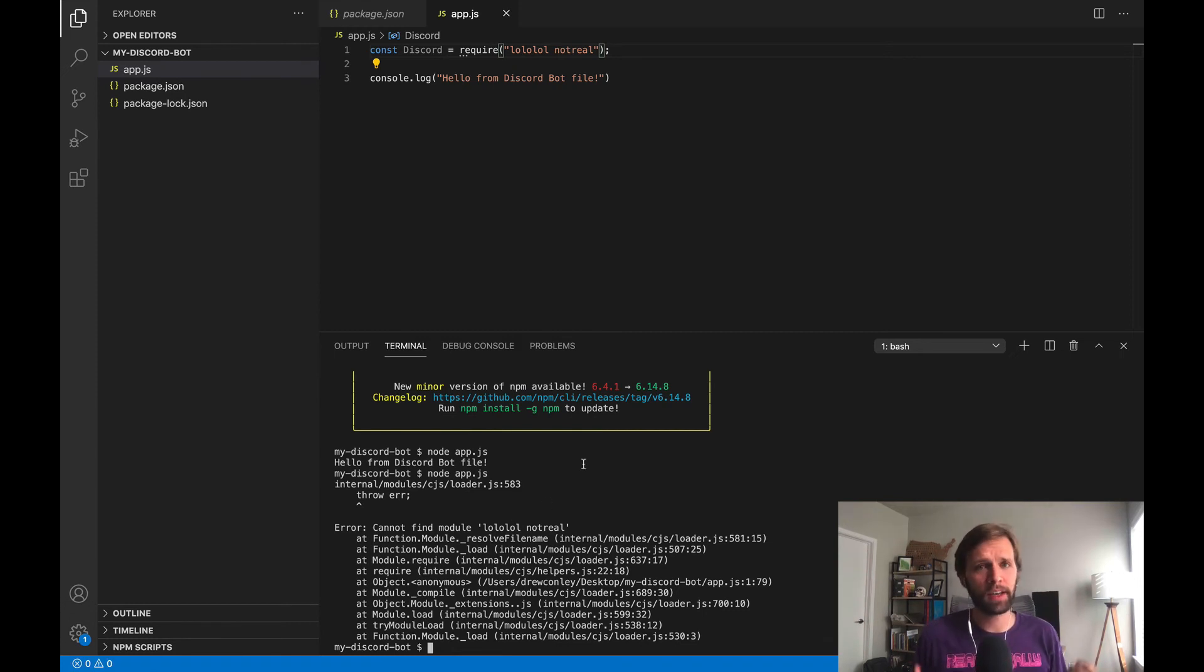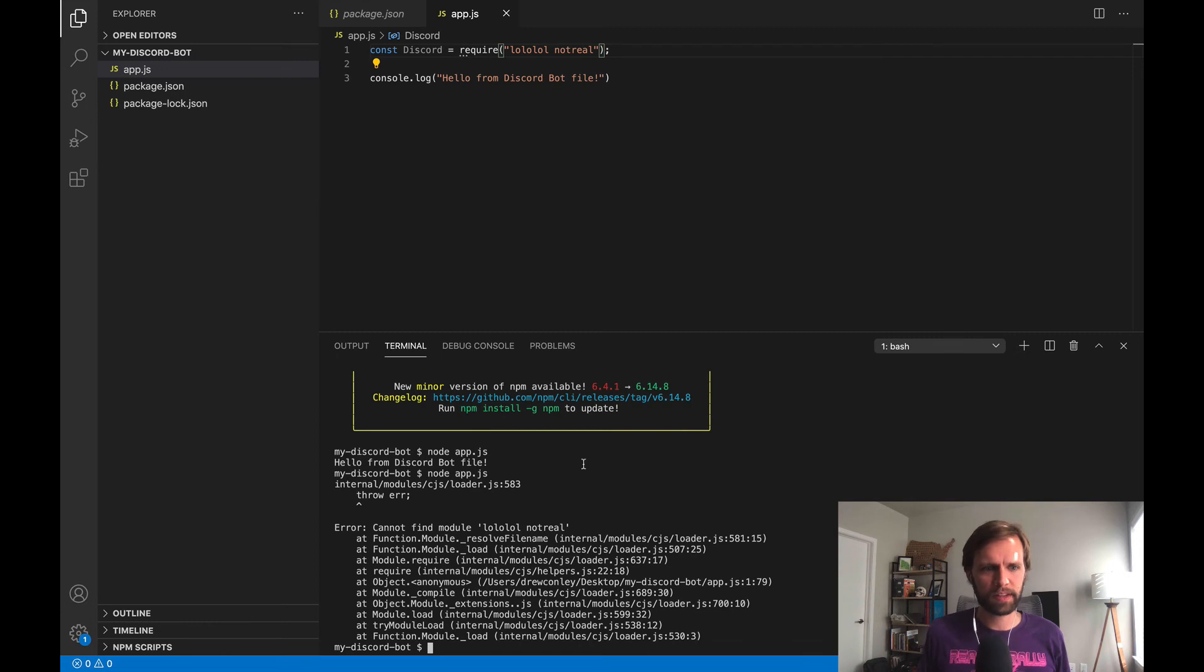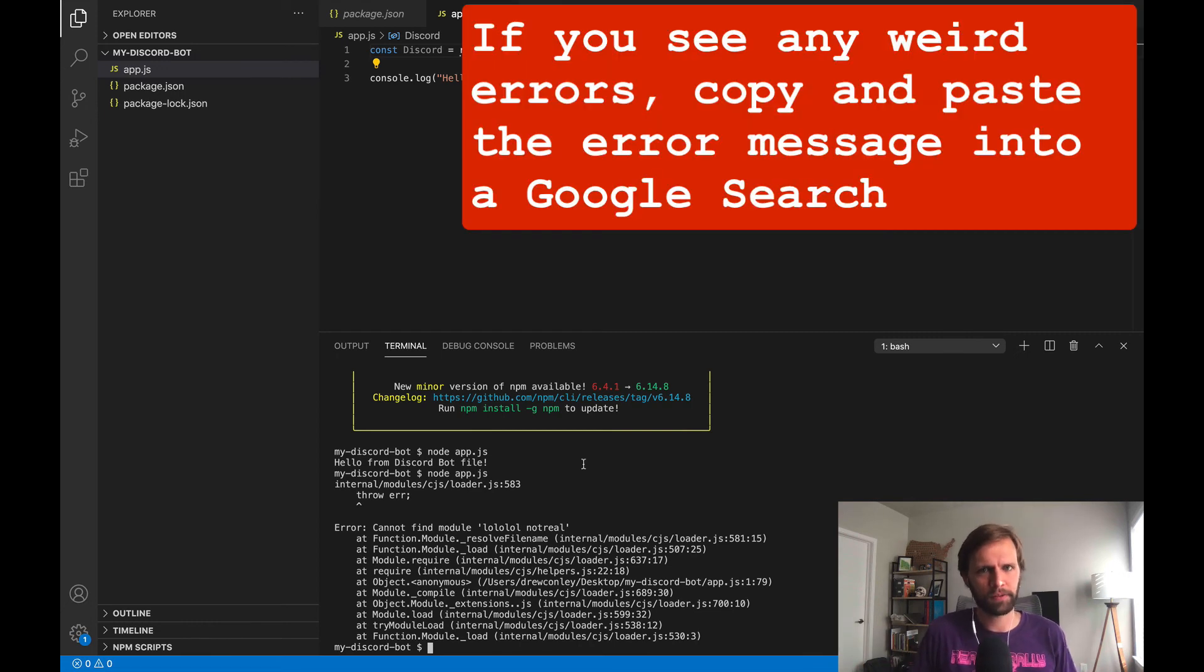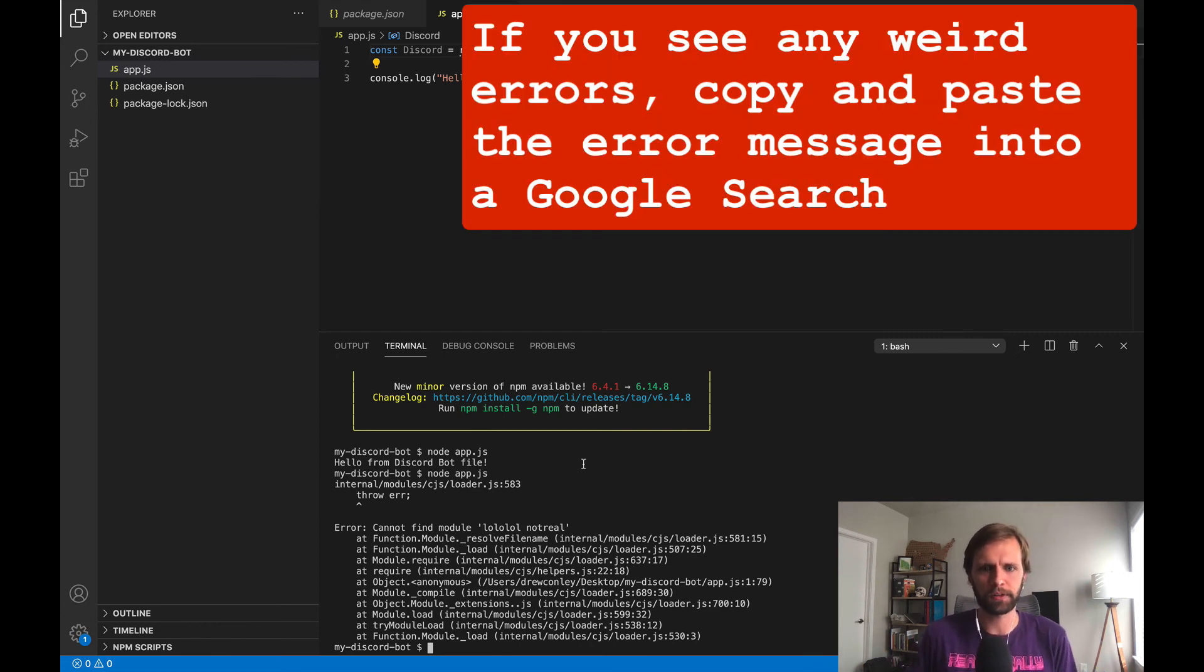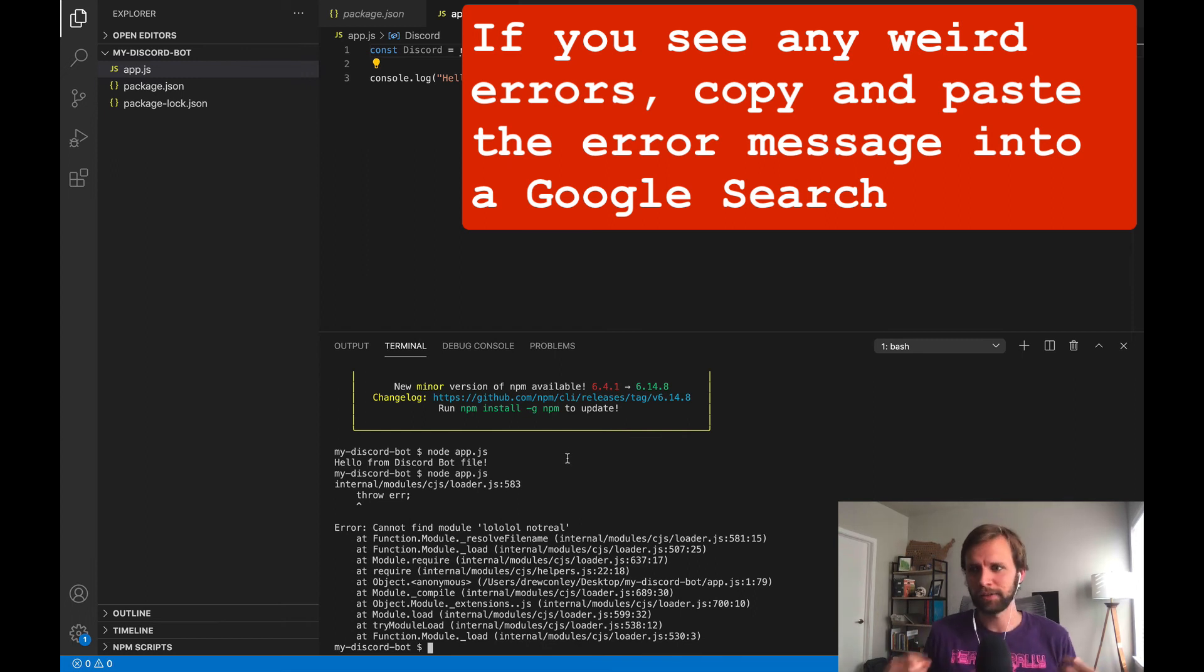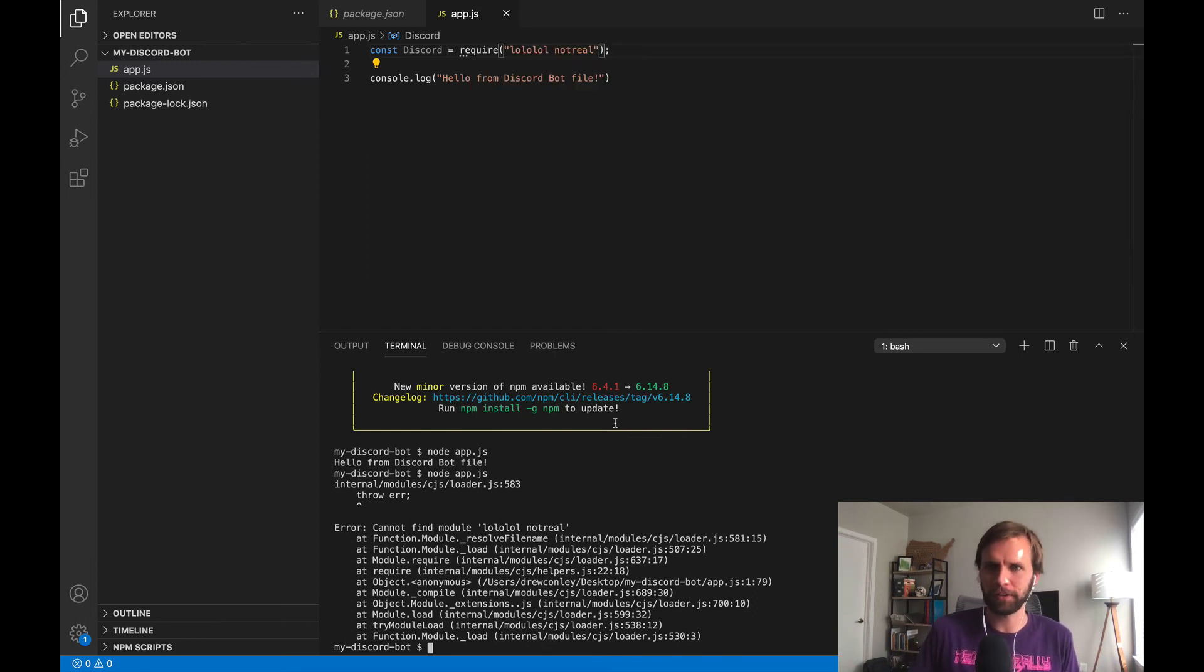And on that note, if you do see any other type of error during this process, it's always a good idea just to Google that. You'll often quickly find a Stack Overflow or similar results of someone else that's been through the exact same thing, and there's usually a helpful answer there to help you figure out the problem.